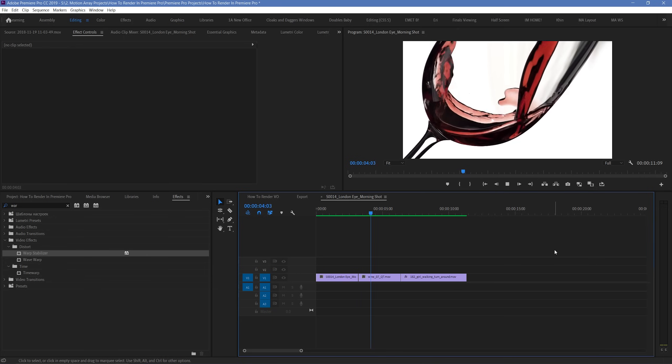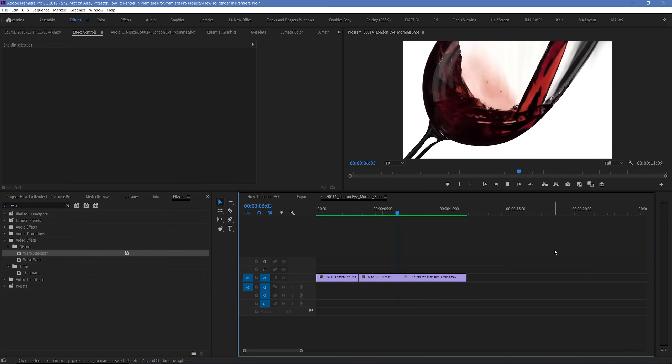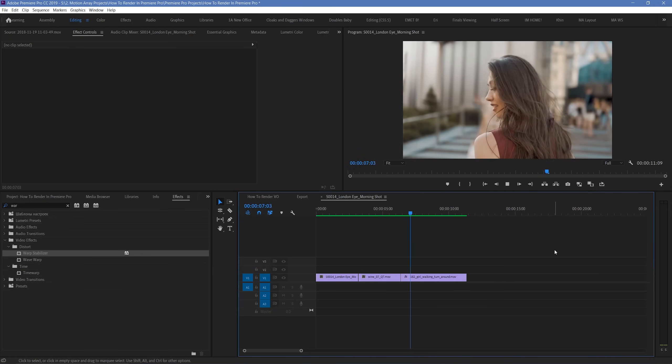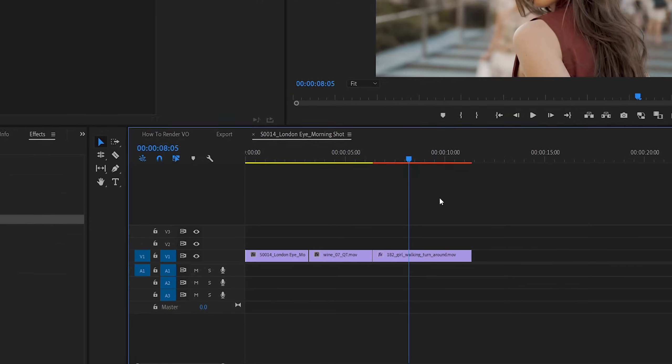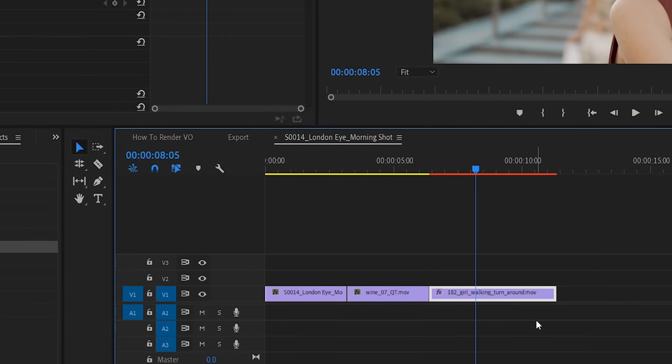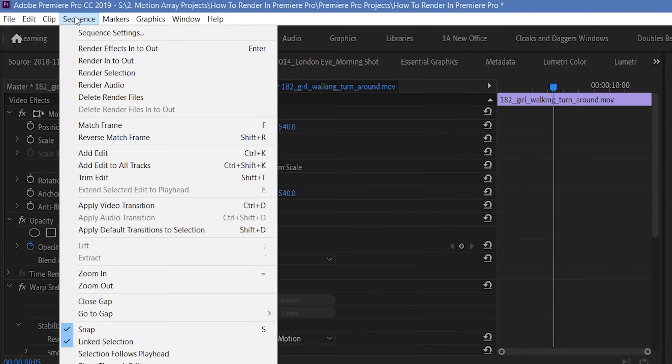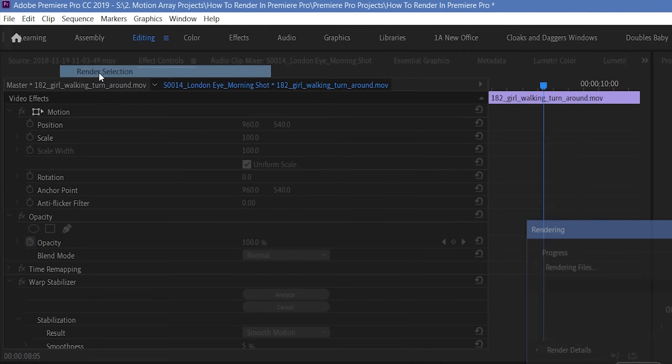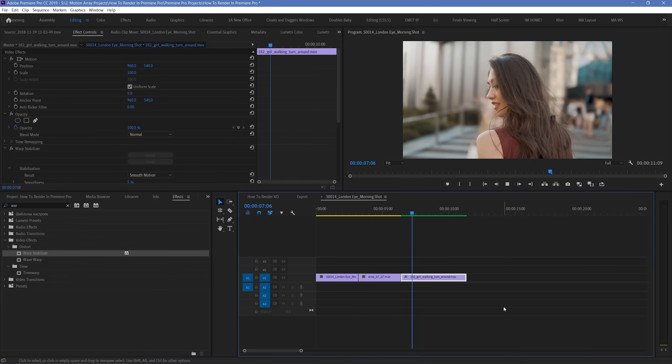And lastly, if for example you had a large timeline, but you're just wanting to work on a small section, and rendering out the whole timeline is just taking way too long, you can highlight a certain portion of your timeline, and go up to sequence, and choose render selection. Which will isolate the rendering to only that portion alone which you highlighted.